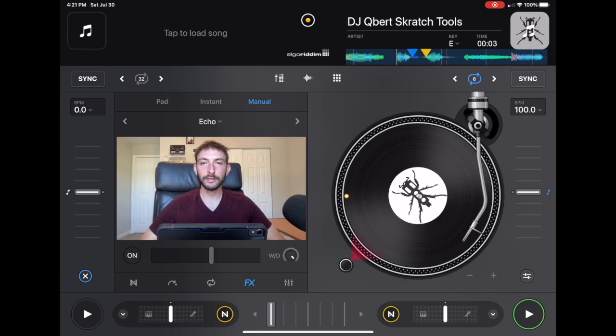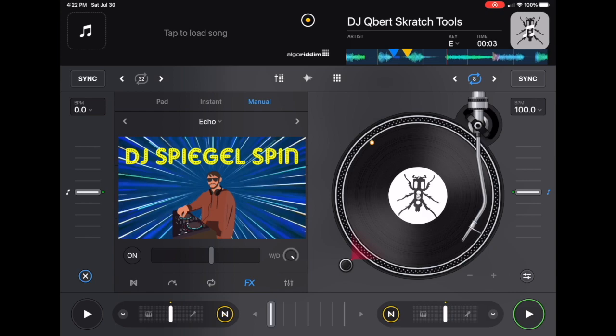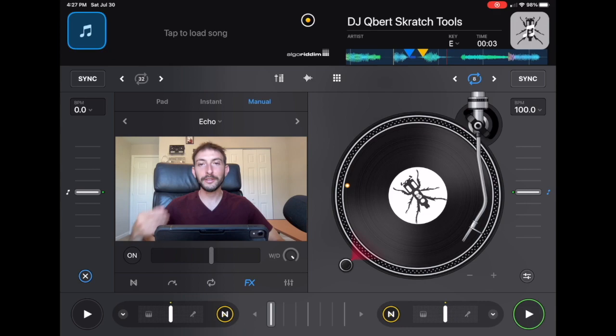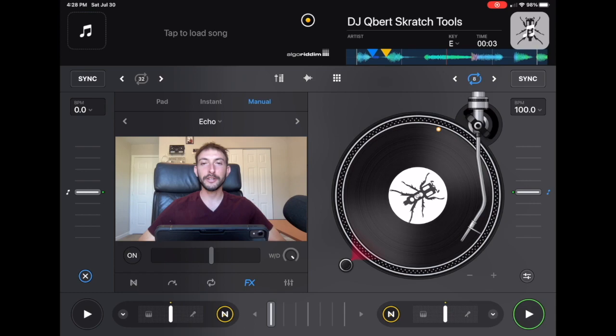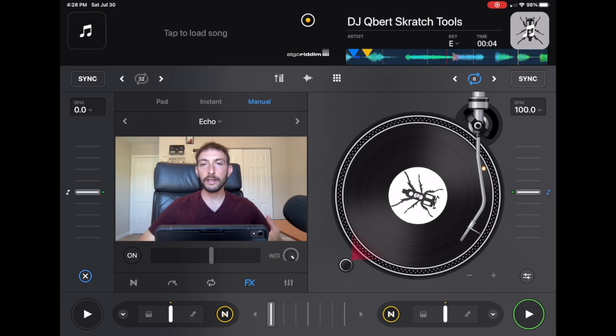Famous DJs that use DJ Pro AI. I'm DJ Spiegel Spin, and let's talk about it. It's very exciting to see a lot of these professional and famous DJs using DJ Pro as the app gets more popular. In this video I'm just going to talk to you guys about some of my favorite DJs that use DJ Pro AI.